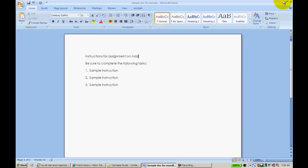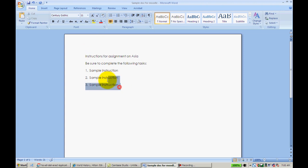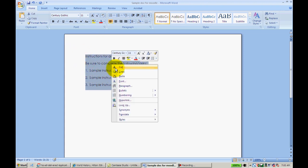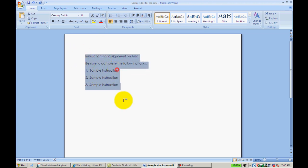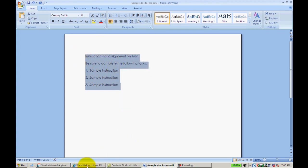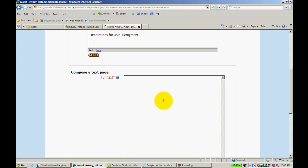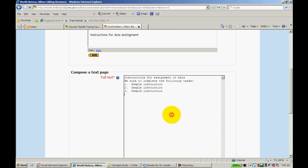The good thing is, if I already have my instructions in Word documents, I can simply open those documents up like I have here, copy, and then paste that information into the cell.